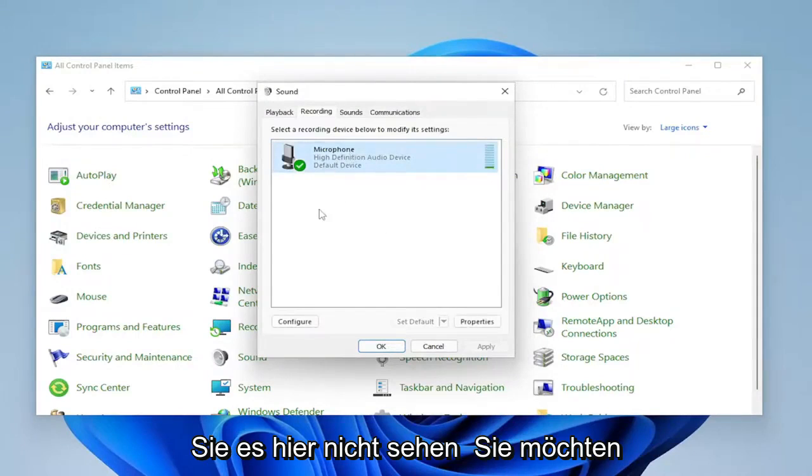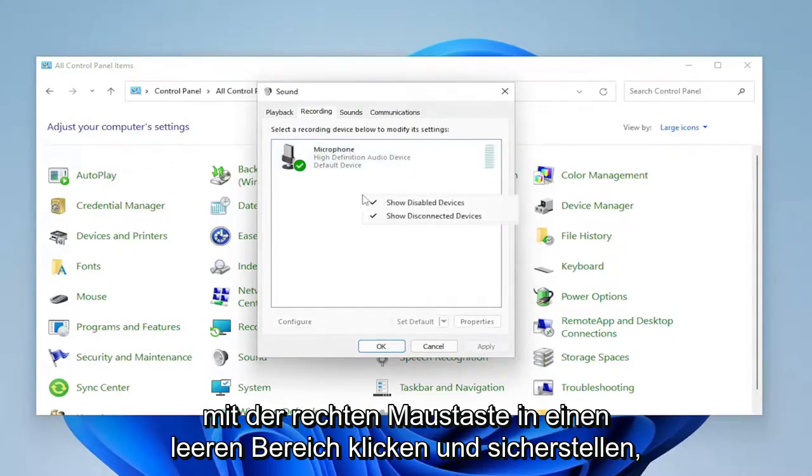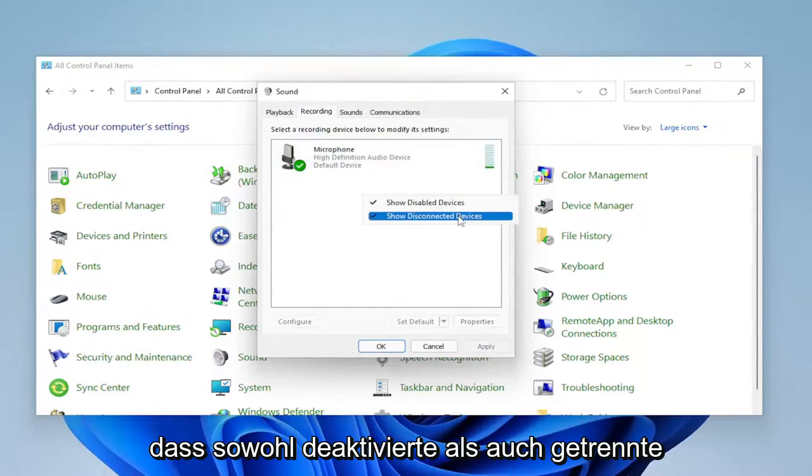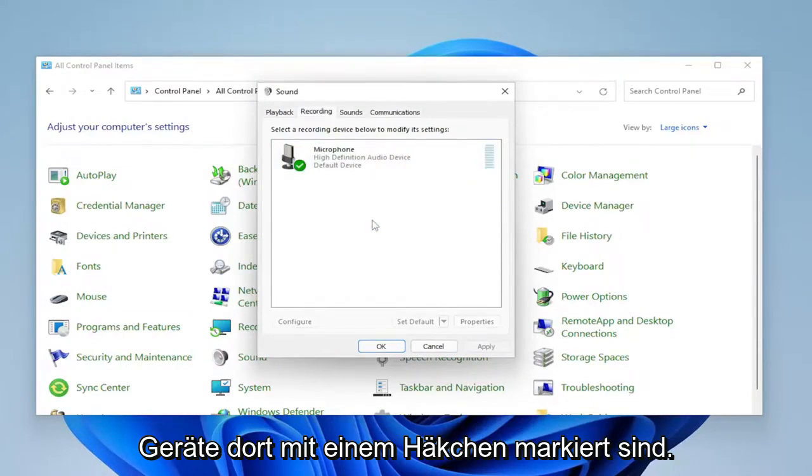If you don't see it in here, you might want to right click in a blank area and make sure disabled devices and disconnected devices are both checkmarked in there.